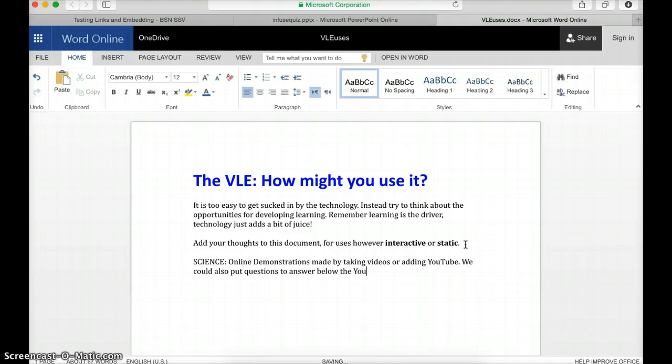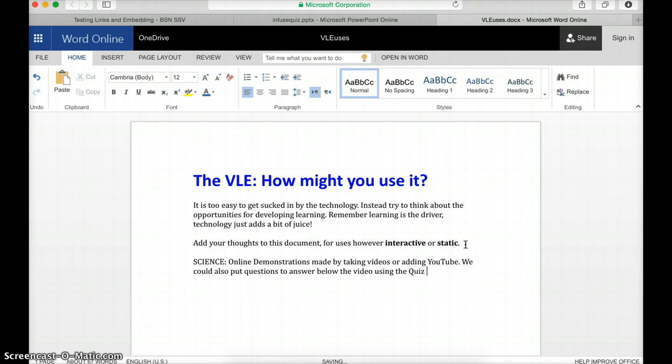or below the video using the quiz feature. There we go.